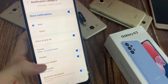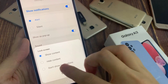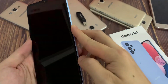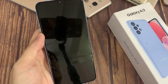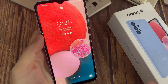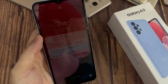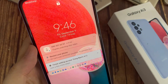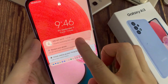So if I go back into settings and turn on 'show content,' now on my lock screen it will show the message. And you can see here, on the lock screen, I have a new notification for my text messaging app.